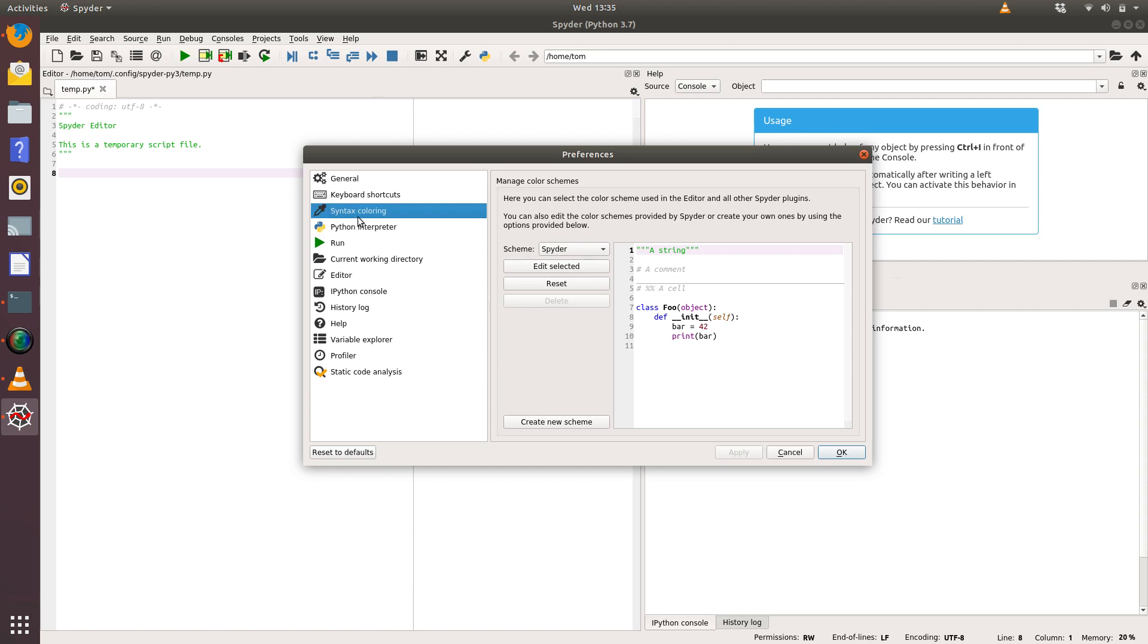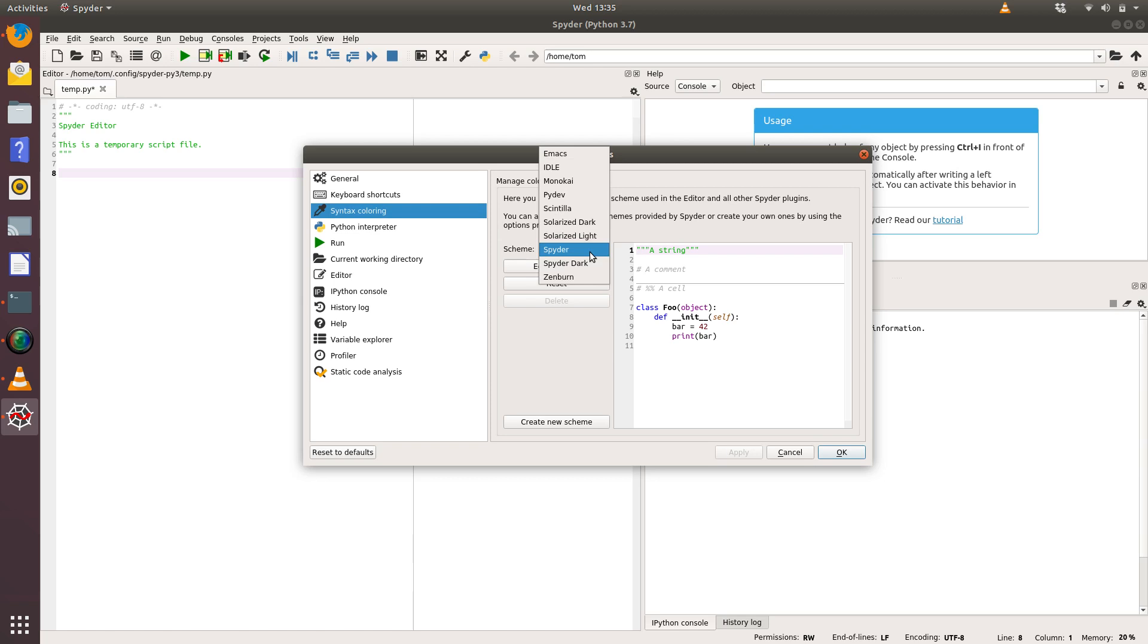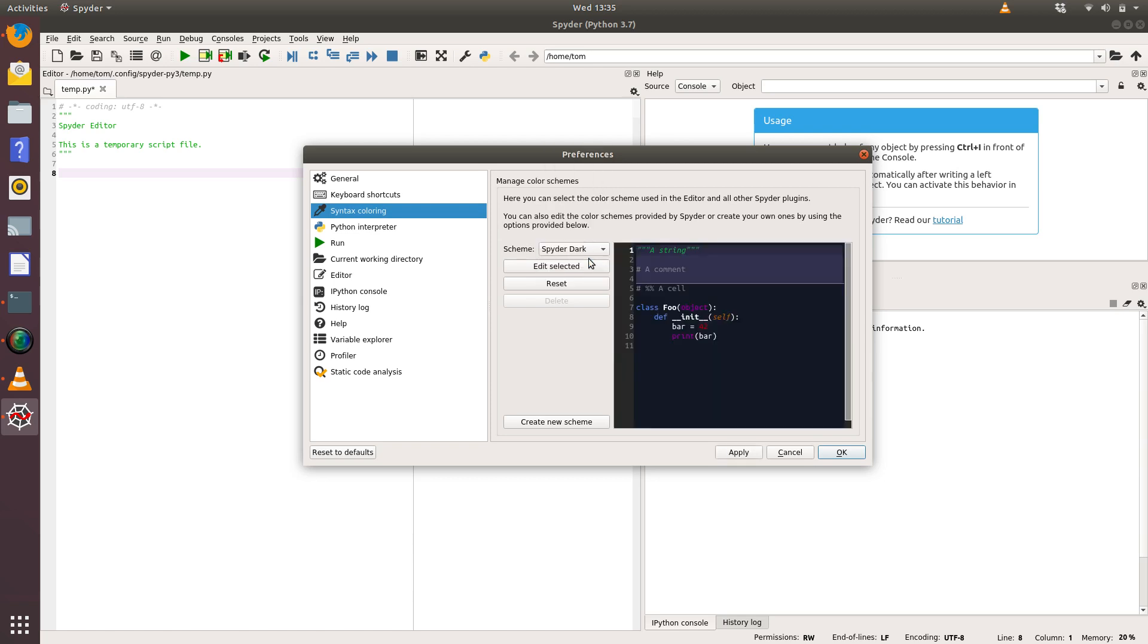One of the things we might want to take a look at is syntax coloring. What we've got at the moment is this white screen with black text on that white screen with bits of blue, and that isn't very nice on my eye when I'm coding. So what I normally do is I switch that to Spyder Dark, which gives white text on a black background with some coloring, which I find a bit more pleasant.